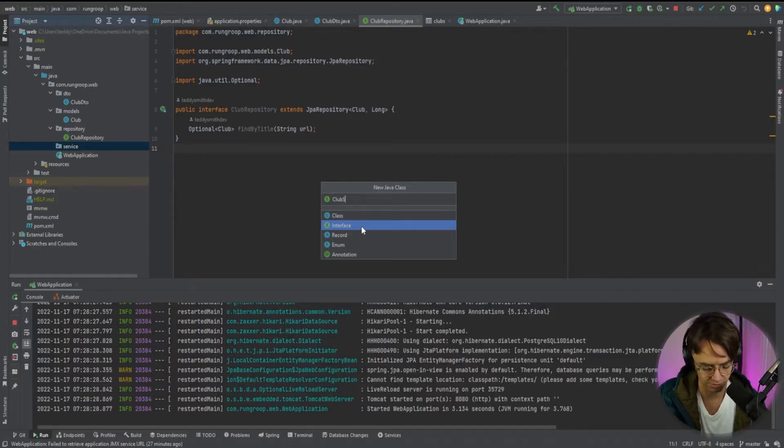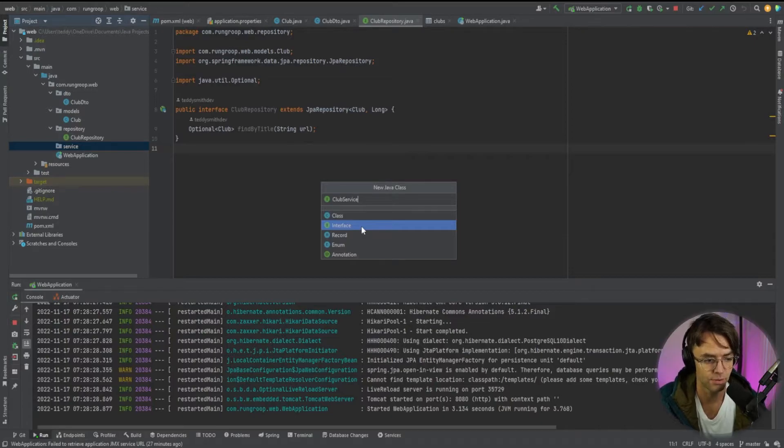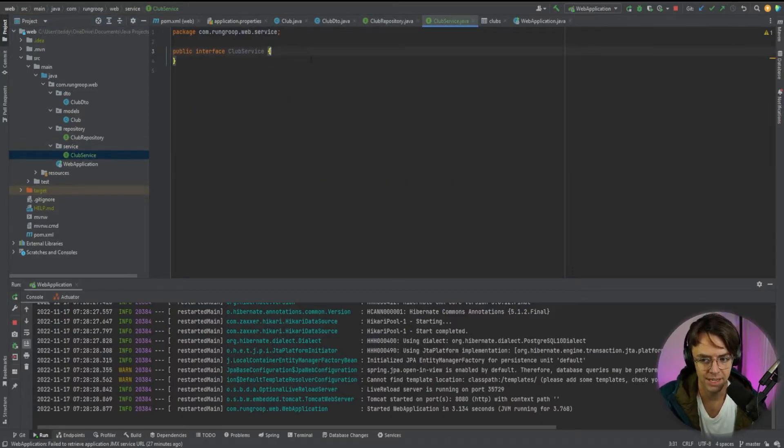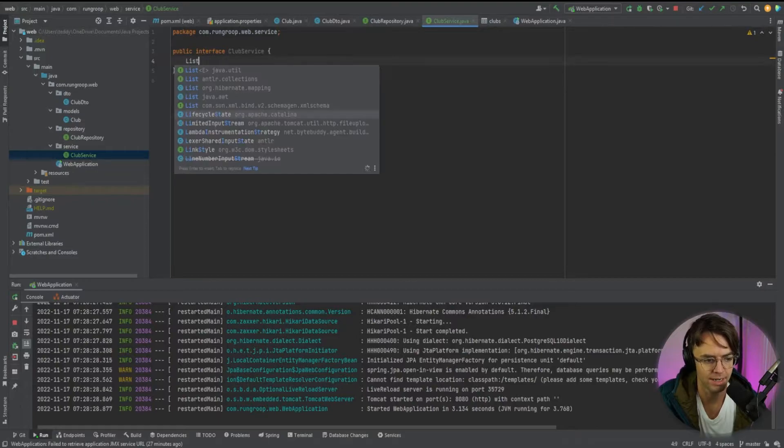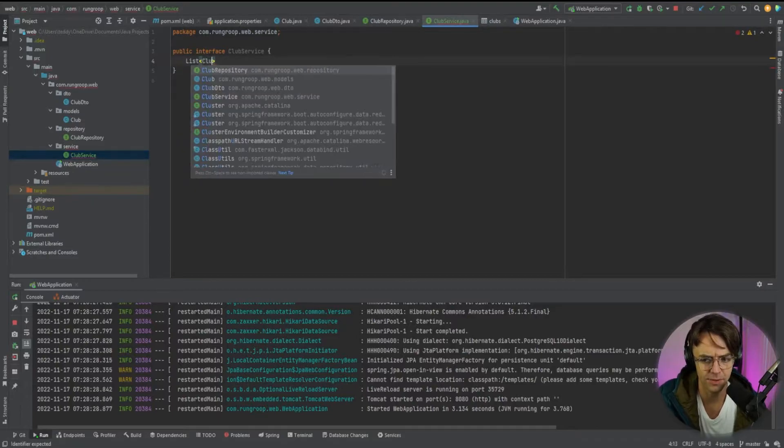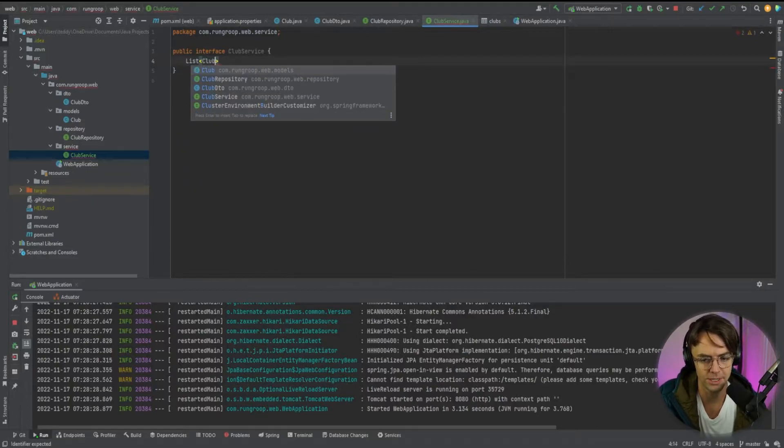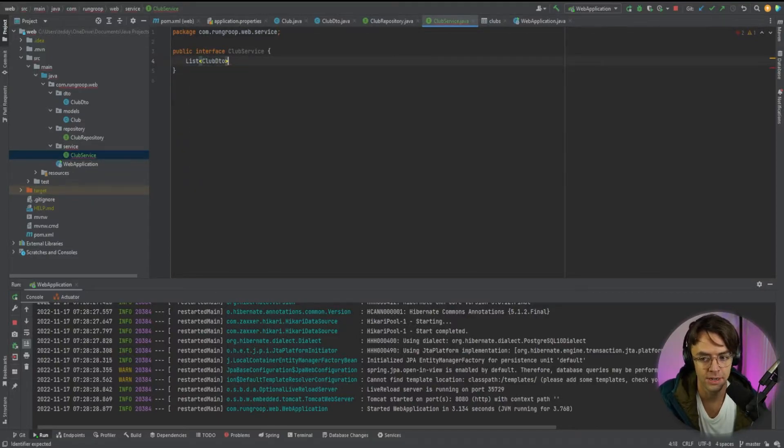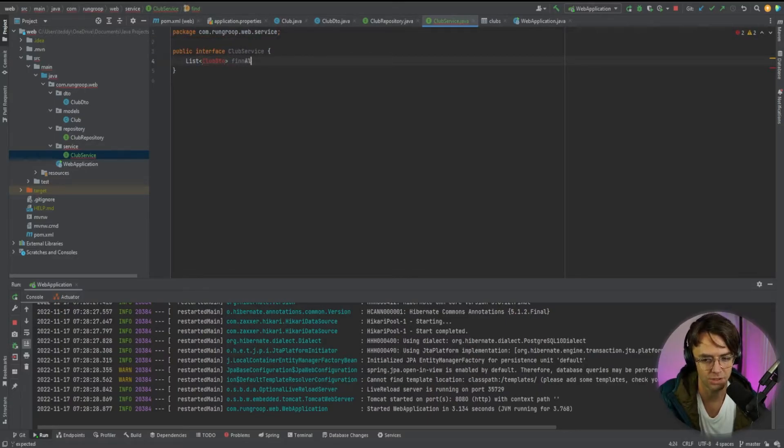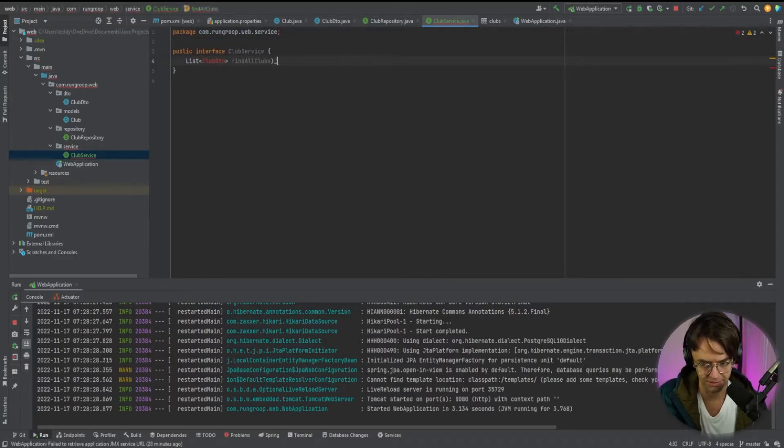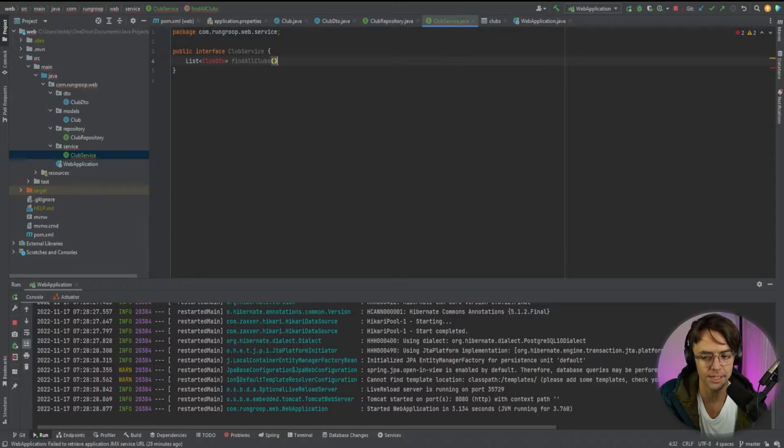So this is going to be a service for our club. Next thing is we're just going to worry about one method right now. In our next video, we are going to be creating a controller. But for right now, let's just worry about one very simple method. And we'll just find all of the clubs at one time. And we will display them on a web page in our next video.